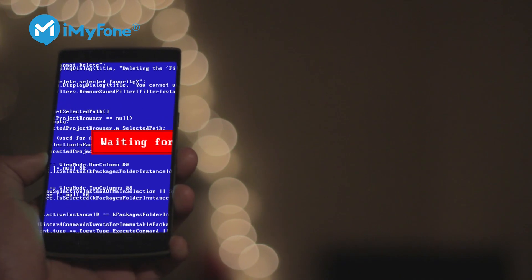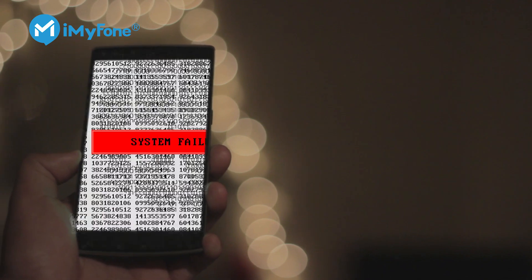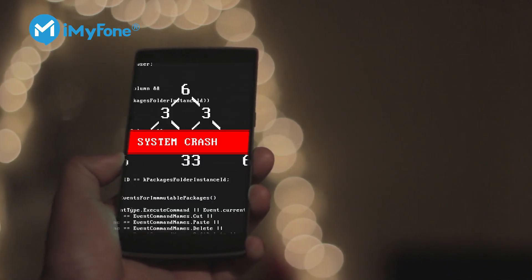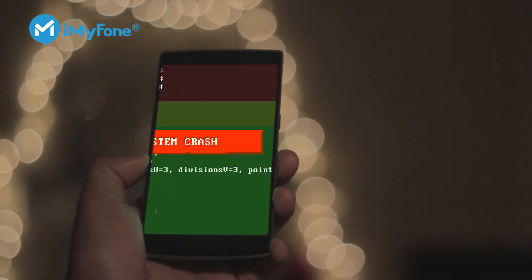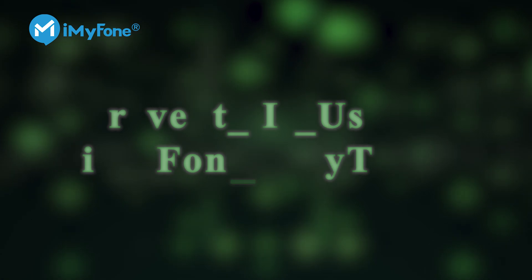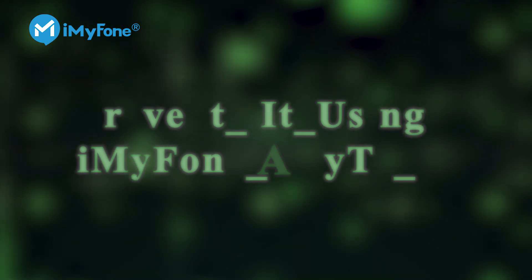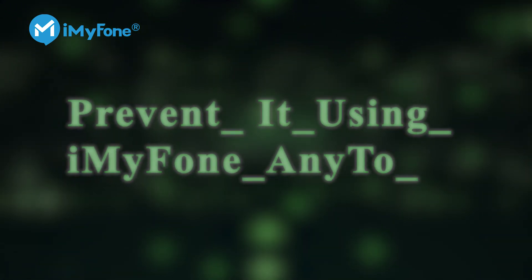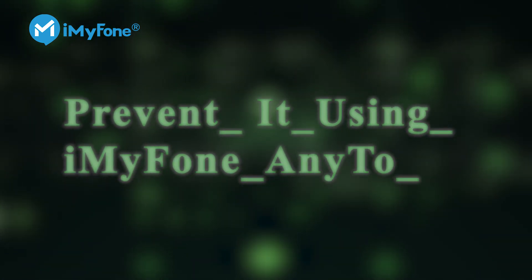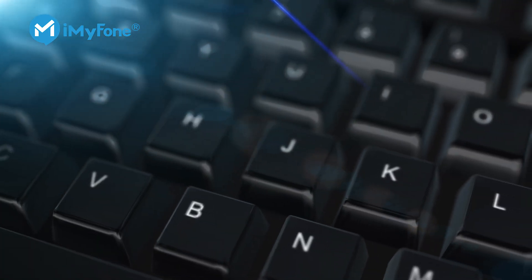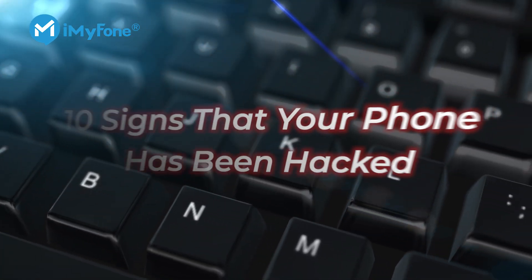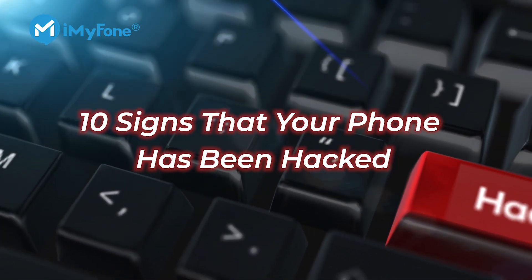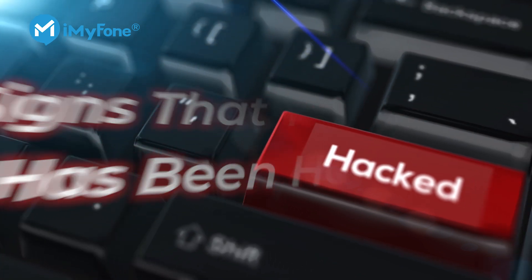Today in this video I will tell you 10 clear signs that your phone has been hacked and I will also show you how to prevent your phone from being spied on by using iMyFone NE2. Okay, first of all let's discuss the 10 signs that explain if someone is tracking your phone.